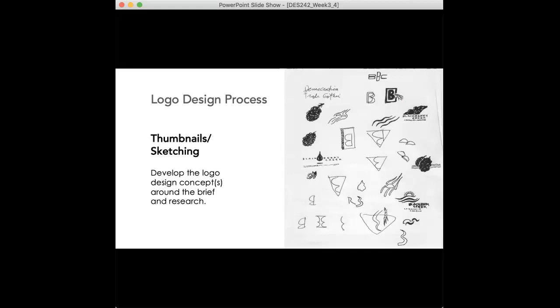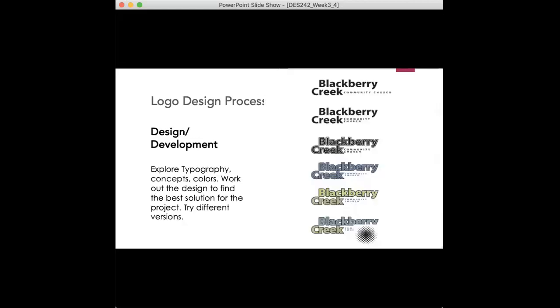And then you can refine your sketches as you go forward. They can be a little bit more refined and then you can get some collaboration on that as well. You can ask somebody nearby if you're working in a team, you can ask some feedback and get some ideas as well. Then you go into the design stage and this is where you explore different typefaces, colors, work out the design to find the best solution for the project and try different versions.